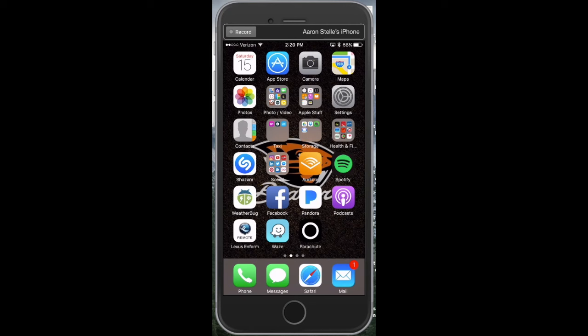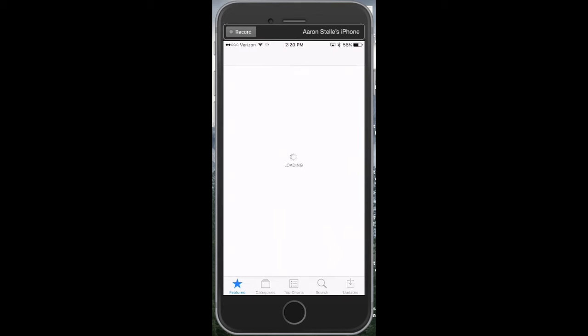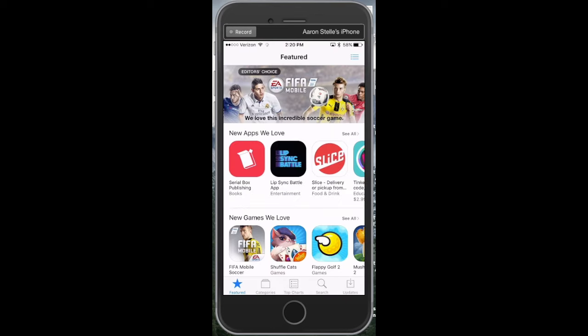What you do is go into your iPhone and click on the App Store. This is going to open up in the Featured tab, so make sure that the star is checked at the bottom.